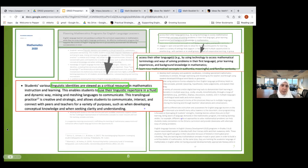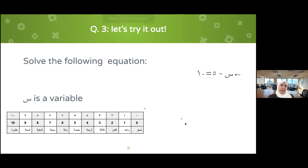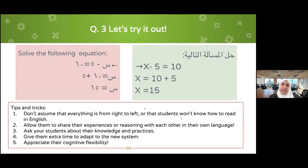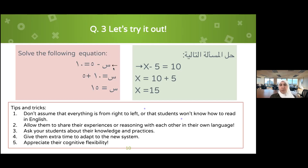This was a fun one. In some curricula, students read instructions in one language and then have to solve problems in a different direction. For example, I wrote in English 'solve the following equation from left to right,' but then you have to switch and solve from right to left. 'Seen' — which is a variable similar to x — minus five equals ten. One strategy is adding positive five to both sides, and then x equals 15.